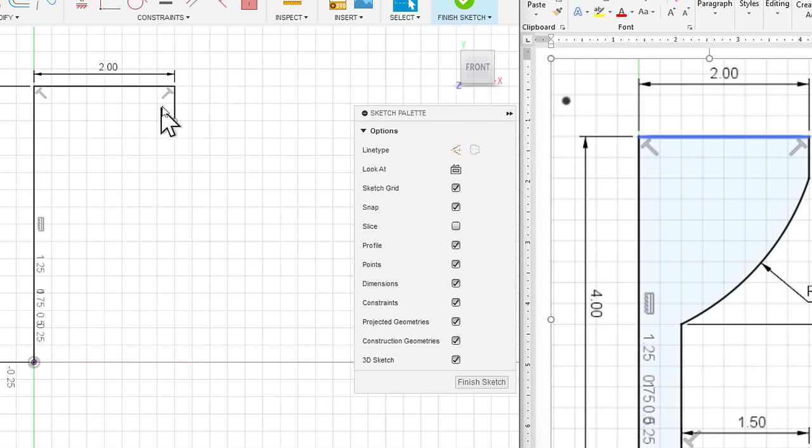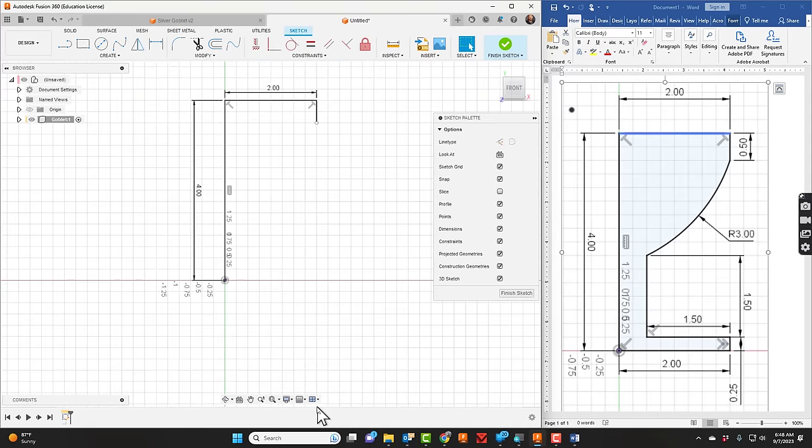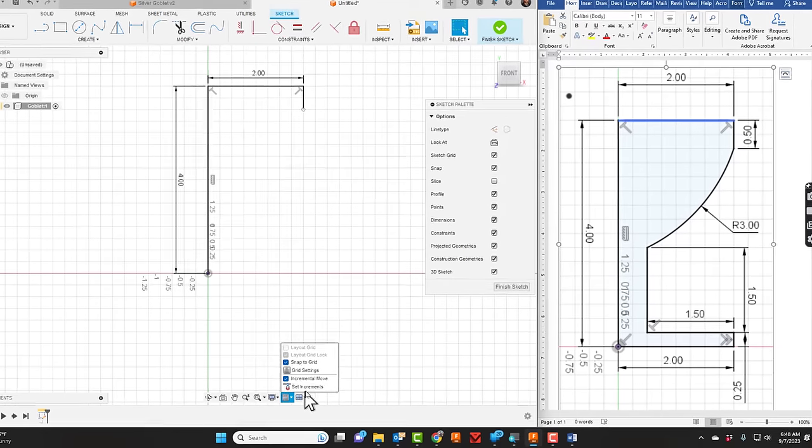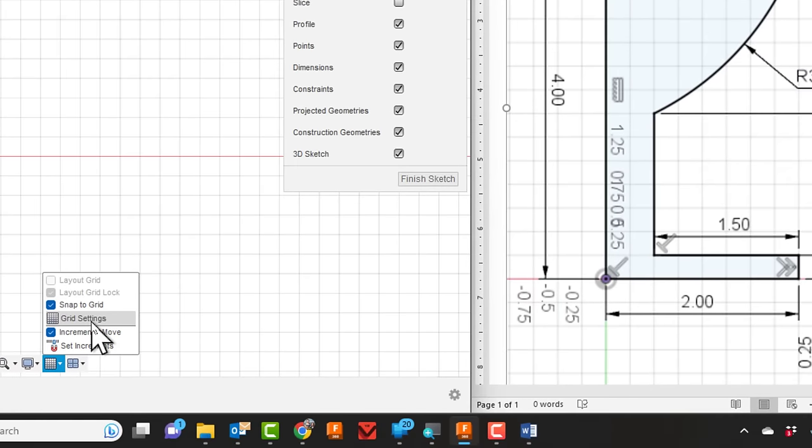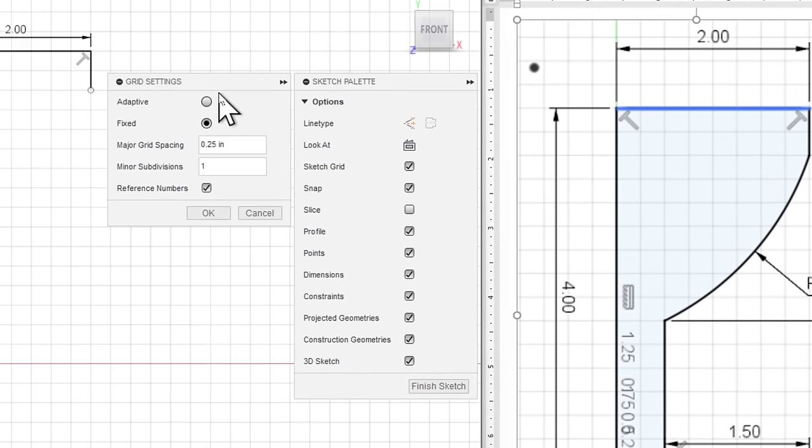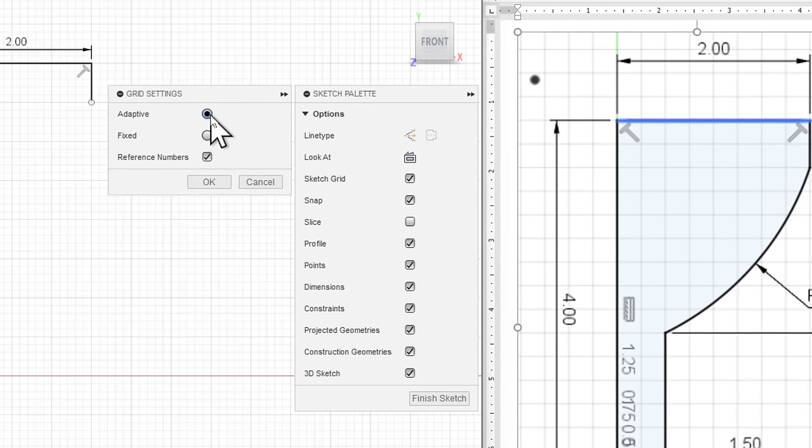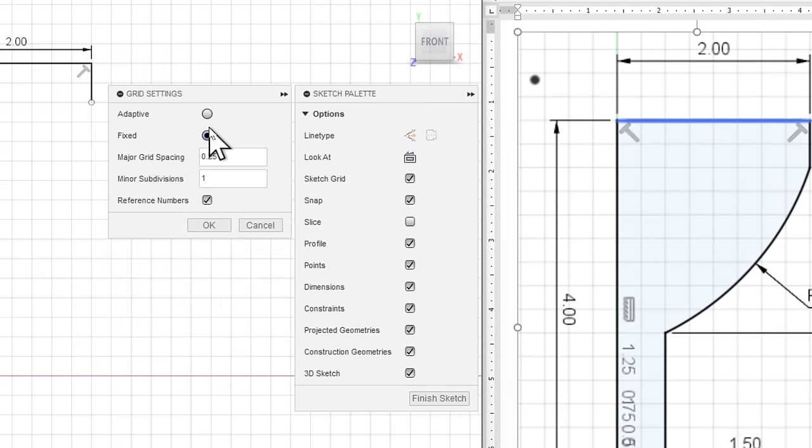I've already got my grid spacing set up to be a quarter inch. Every little grid space here, every square, is a quarter inch. To do that, you can go down here to grid and say grid settings. By default it's probably on adaptive, but if you go to fixed and change your grid spacing to 0.25 and then your minor subdivisions to one, you'll get that.